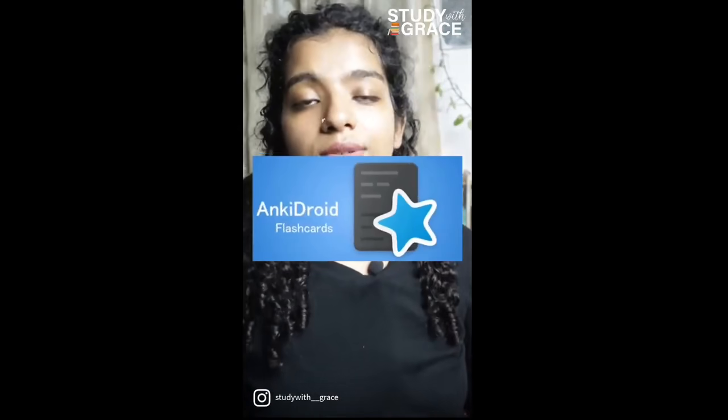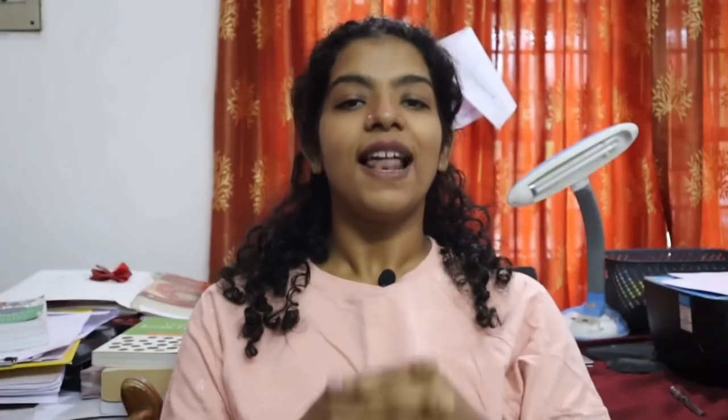We will be able to download the app. Welcome to the channel. First of all, thank you. You have a lot of videos on YouTube — you have been able to finish this video. My name is Grace. Welcome to Study with Grace.